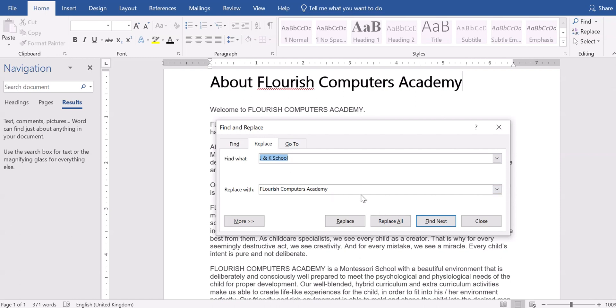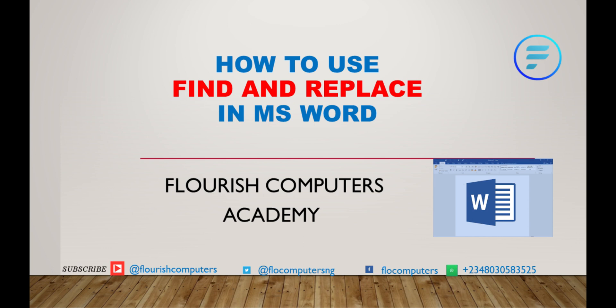That is how to use find and replace in Microsoft Word. I believe you have learned something in this lesson. Thank you for taking your lesson journey with me.